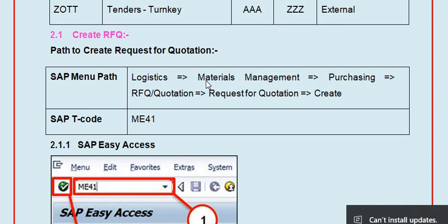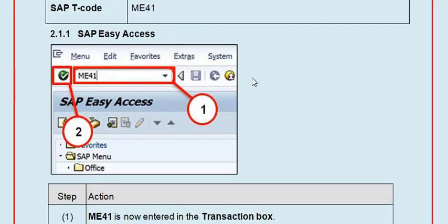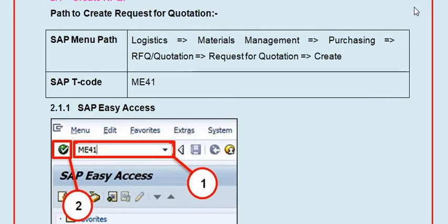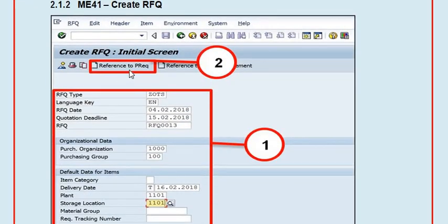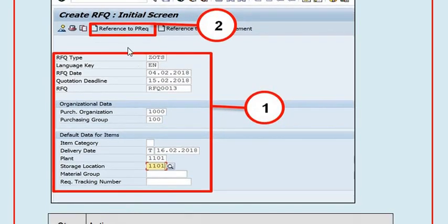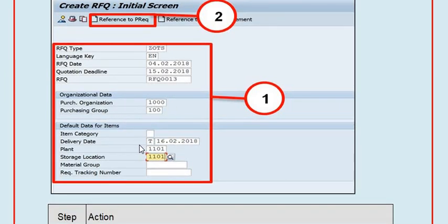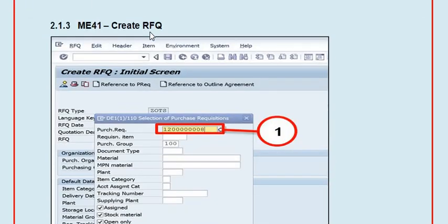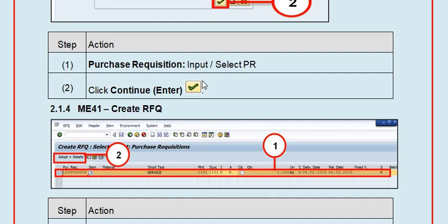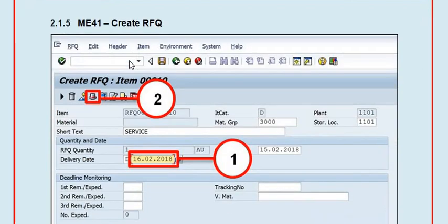To create the request for quotation, the SAP transaction code is ME41. Click enter and create with reference to purchase requisition. Fill in RFQ type, language, date, quotation deadline, RFQ details, purchase organization, purchase group, item category, delivery date, and plant. The system will ask for the purchase requisition number - fill it in and click enter.